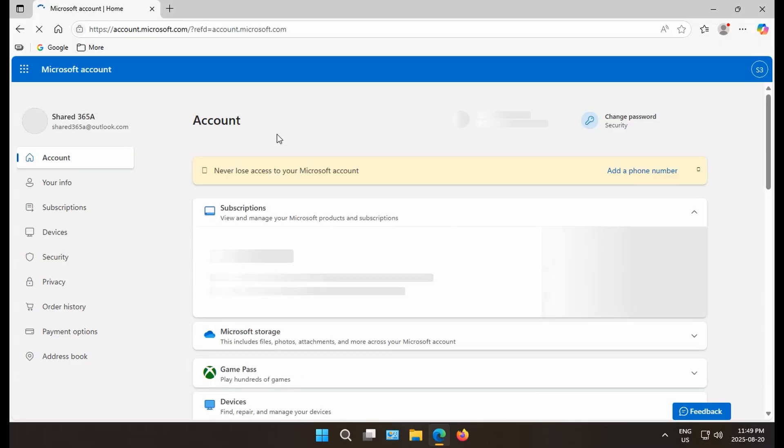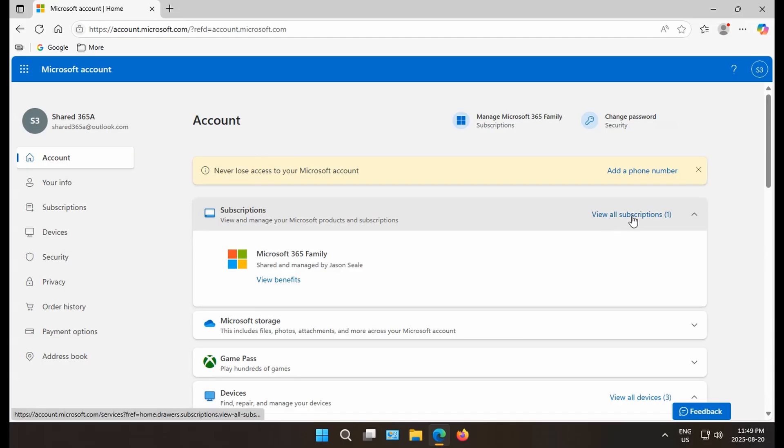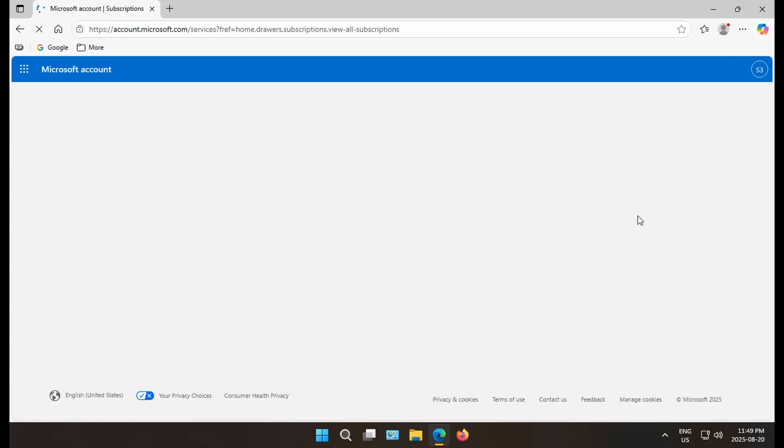And once your account comes up, you should have your Microsoft subscription listed. Click on view all subscriptions.